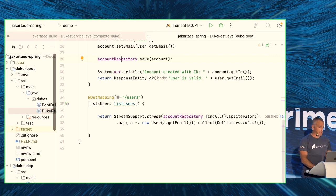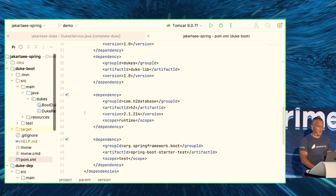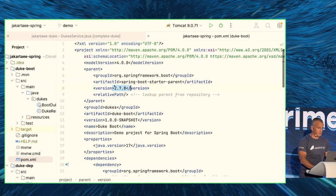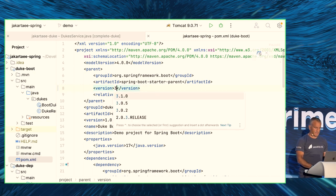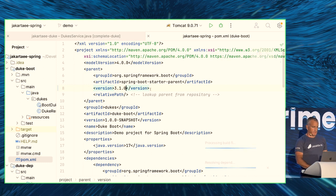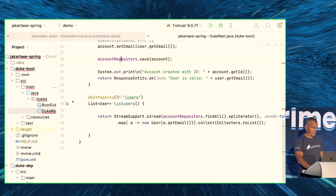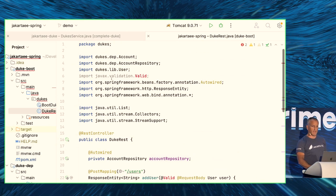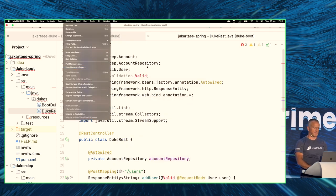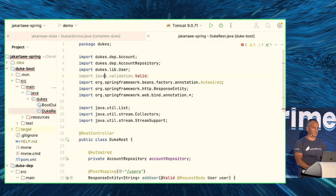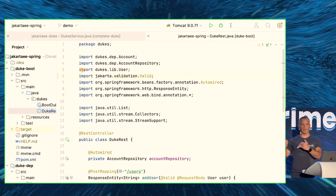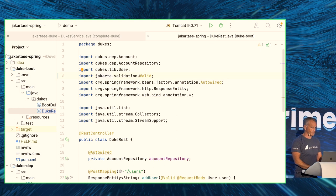Now let's migrate to Spring Boot 3.1. After bumping the version, it seems to work fine except the validation. There's a compilation error — I need to change the import to jakarta.validation. I can use the same IDE refactoring. After fixing that, it compiles. This is what you have to do when upgrading from Spring Boot 2 to 3: fix the Jakarta namespace imports, usually just annotations.